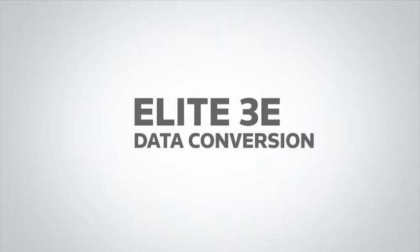It's the final step to going live, but let's look first at the process that ensures your conversion is smooth, predictable and economical.